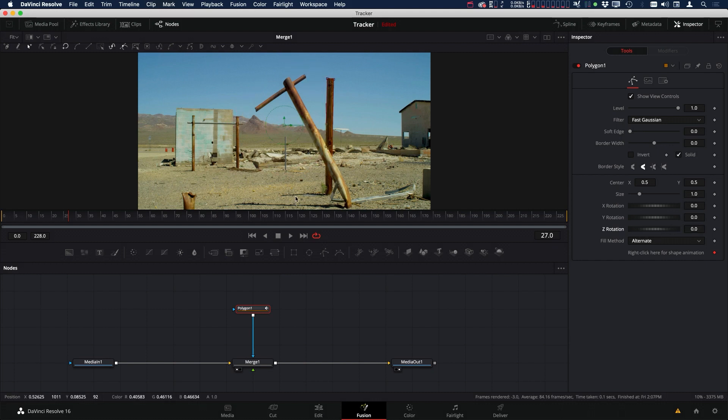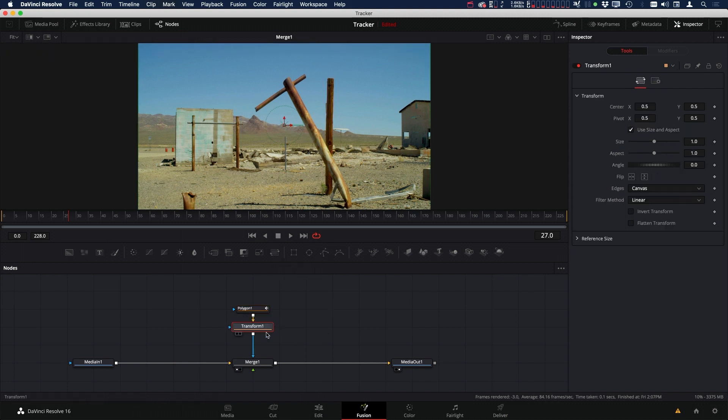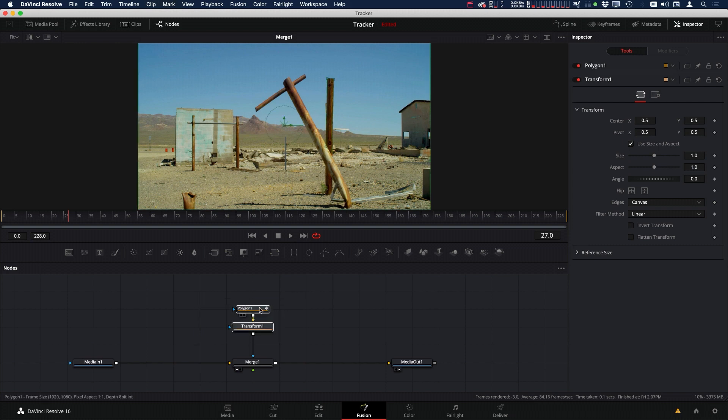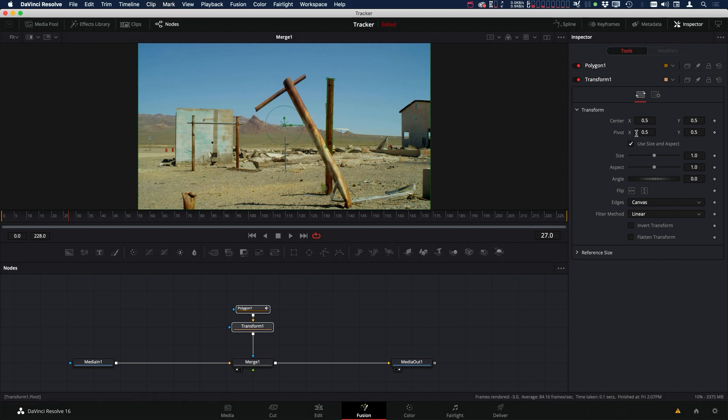One way we can move the pivot is to add a transform. Let's grab a transform and add it underneath the polygon, and select both so that we can see the mask and the transform. Inside the transform on the inspector, we can move our pivot point.